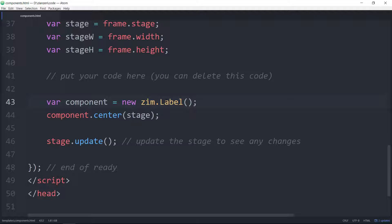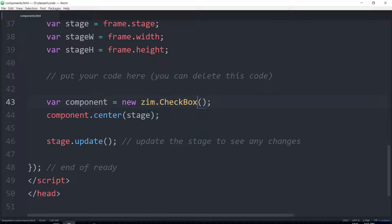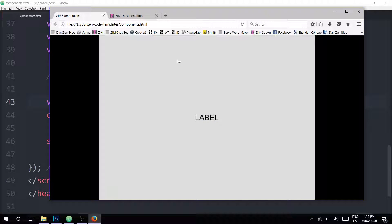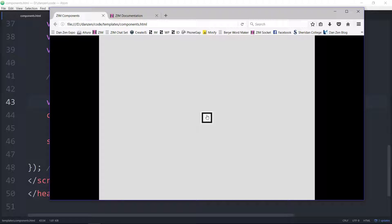Next, how about a checkbox? Let's see what a default checkbox looks like. We refresh. Yes — check, no check, check. That can be a little square, we can change the color, we can make it an X. If we pass in some text, the text will show up and you click on the text and it will check. So that's a checkbox.